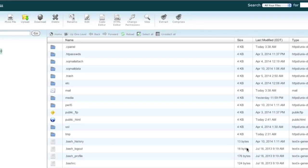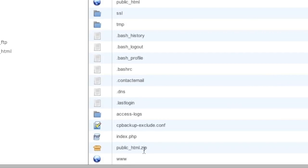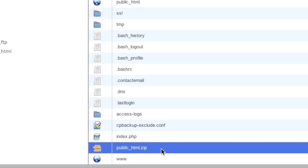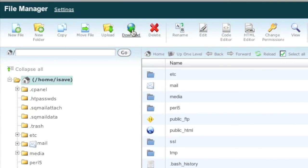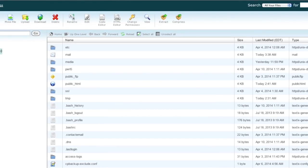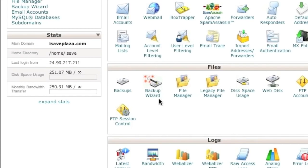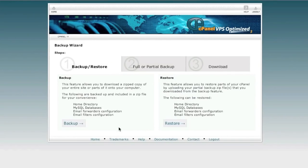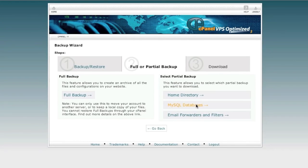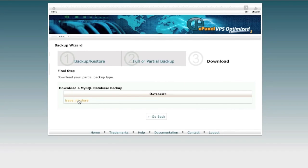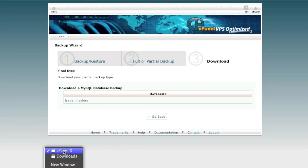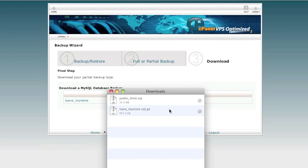My directory has been compressed and I now have that file ready for download. I'm going to download it by highlighting it and clicking the download link. While that downloads, we can proceed to backing up our MySQL database. For the database I will use the backup wizard — go to the backup wizard, click on the backup link, click on 'MySQL Databases,' and then click on the database you wish to back up. Clicking it will start a download process, and the database will be downloaded.